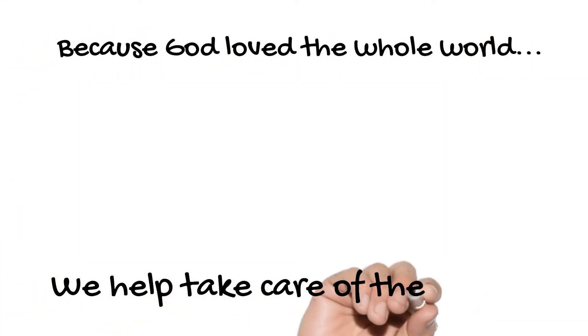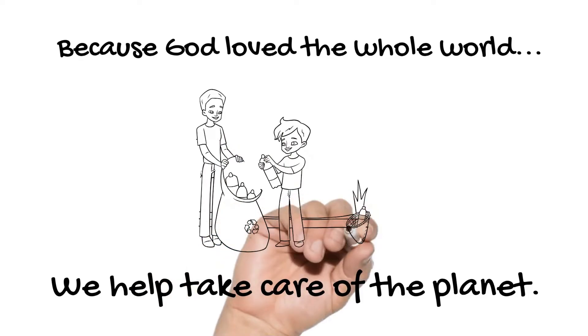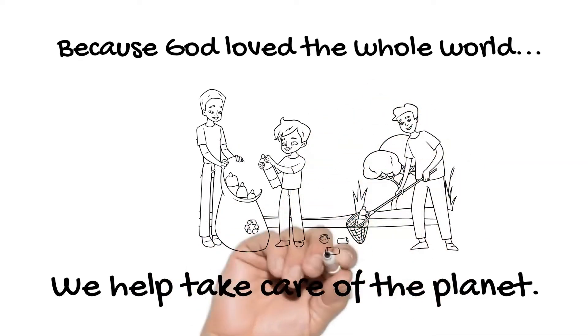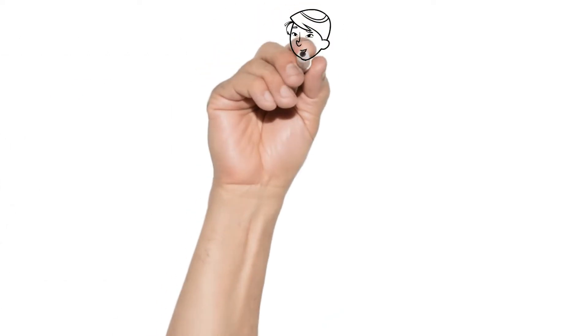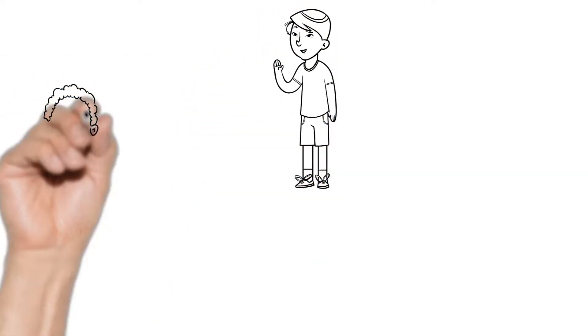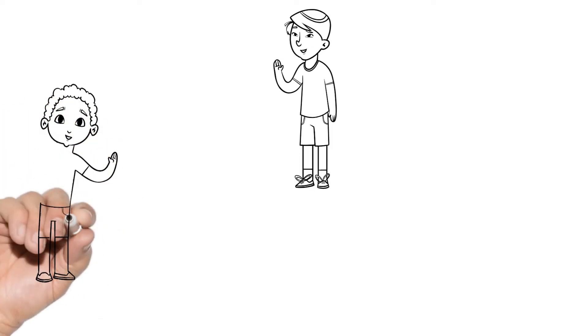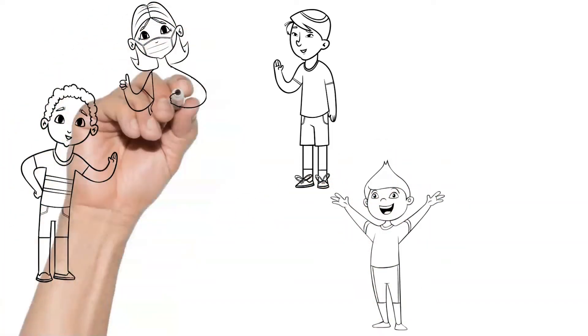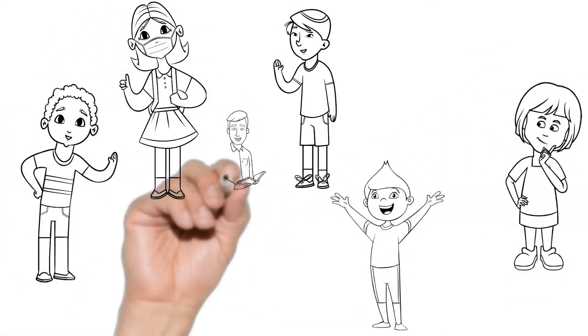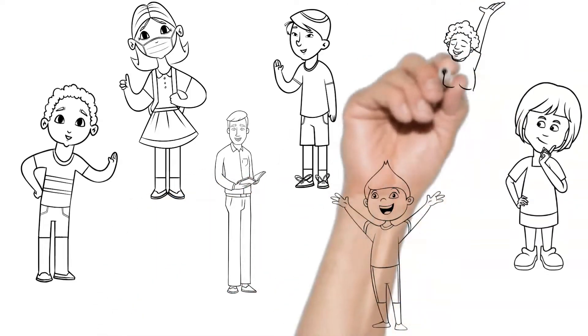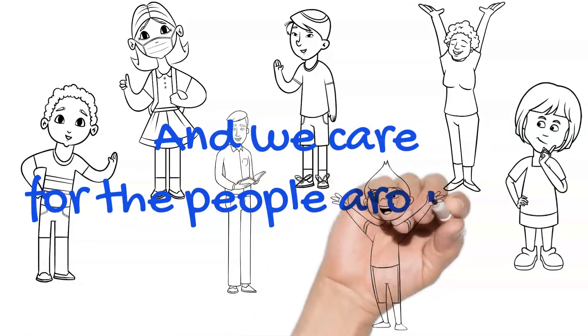Because God loved the whole world, we help take care of the planet. And that is also why we care for all the people who are around us.